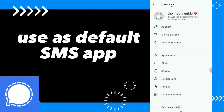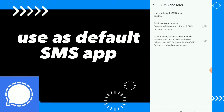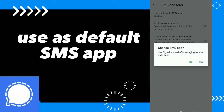Click on settings, then click on SMS and MMS. Here you will find three options, and the first option is 'Use as default SMS app' — click on it.